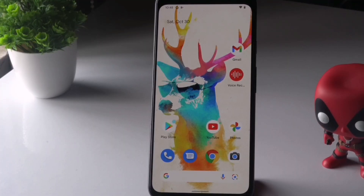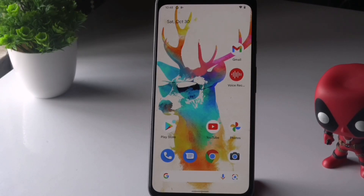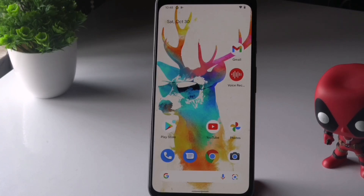Hello guys, welcome back to Tutorial Tips. In this video, we're going to talk about how to fix the Android 12 touch response issue on Google Pixel series and how you can fix this up. So let's get started.